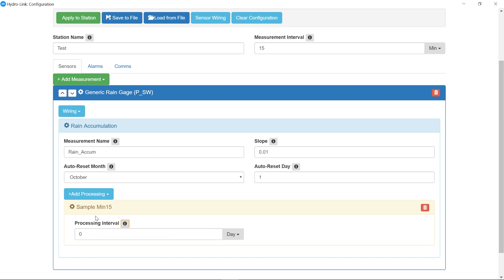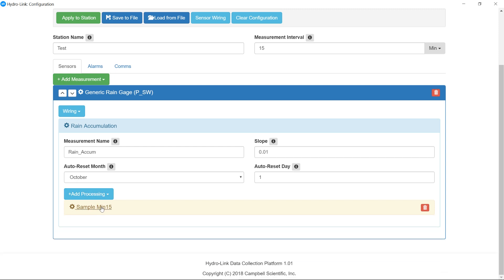Also on rain, the sample is the only processing you can do. On other measurements, you can do an average or a max and min. In most of the cases, you're just going to do a sample, an instantaneous value at that 15 minute mark. If I decided I didn't want to do this, I can always come over here and delete it, or I can delete the whole gauge.